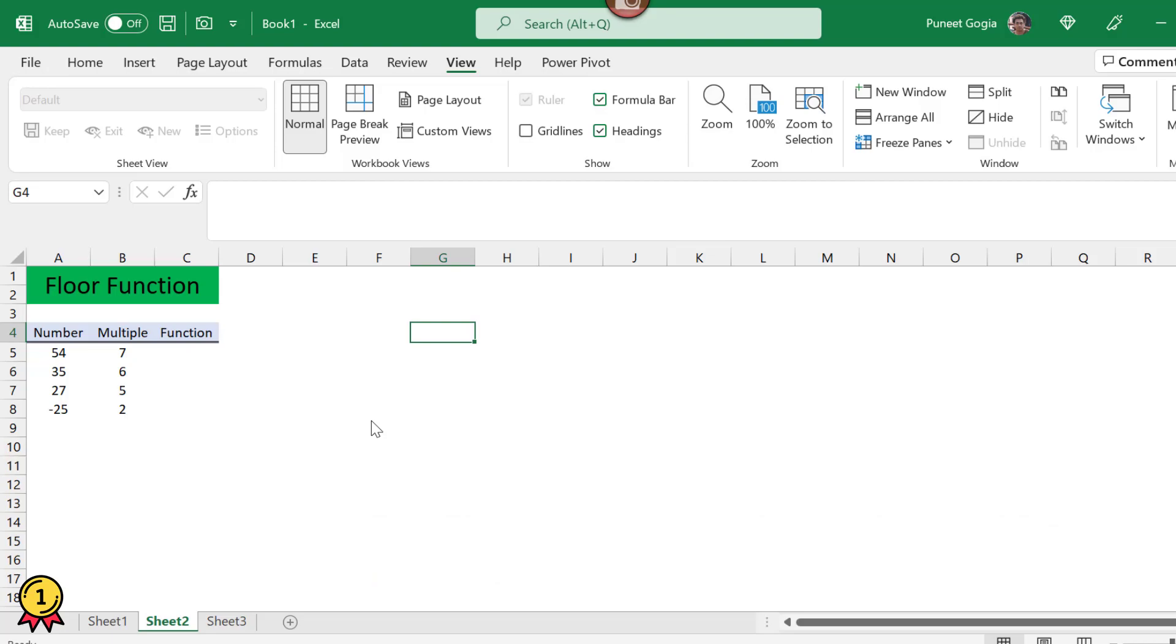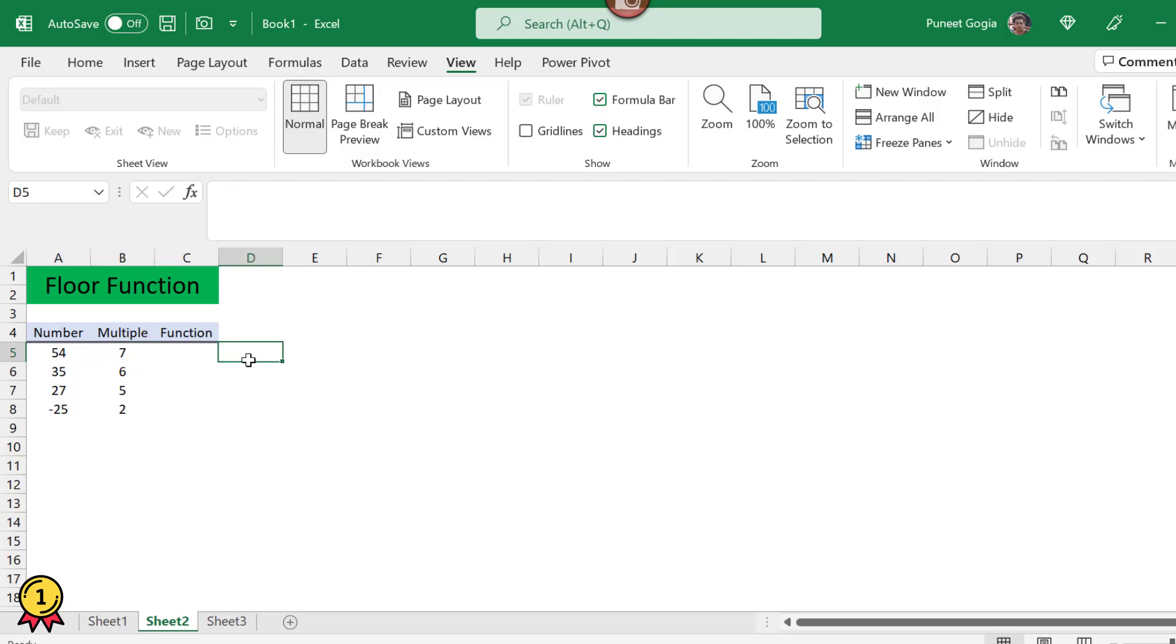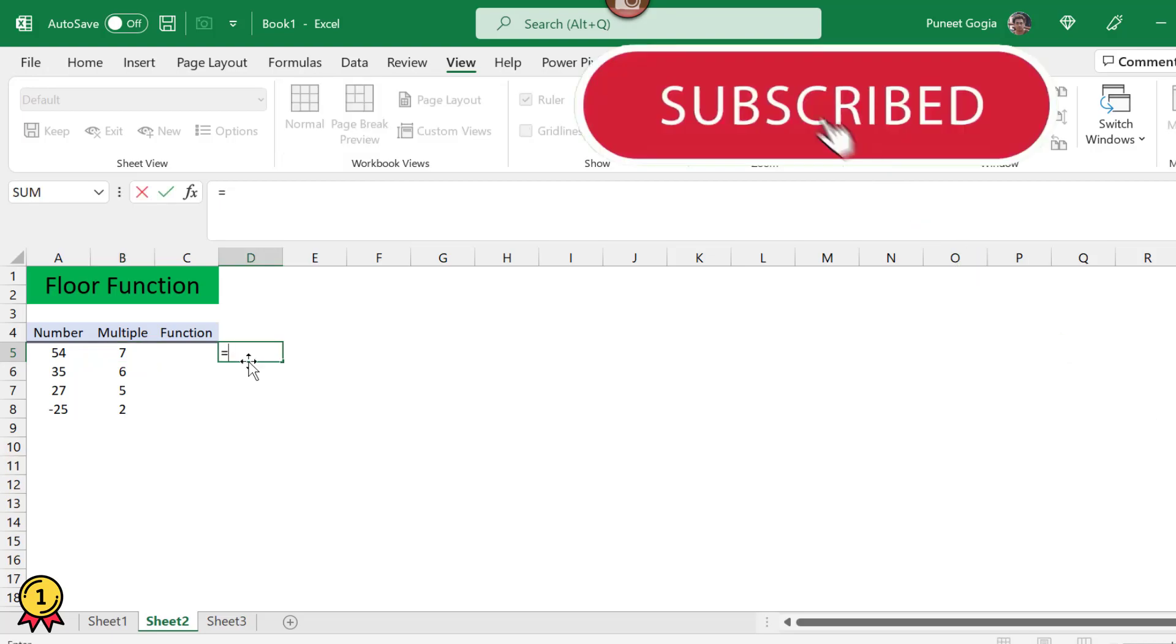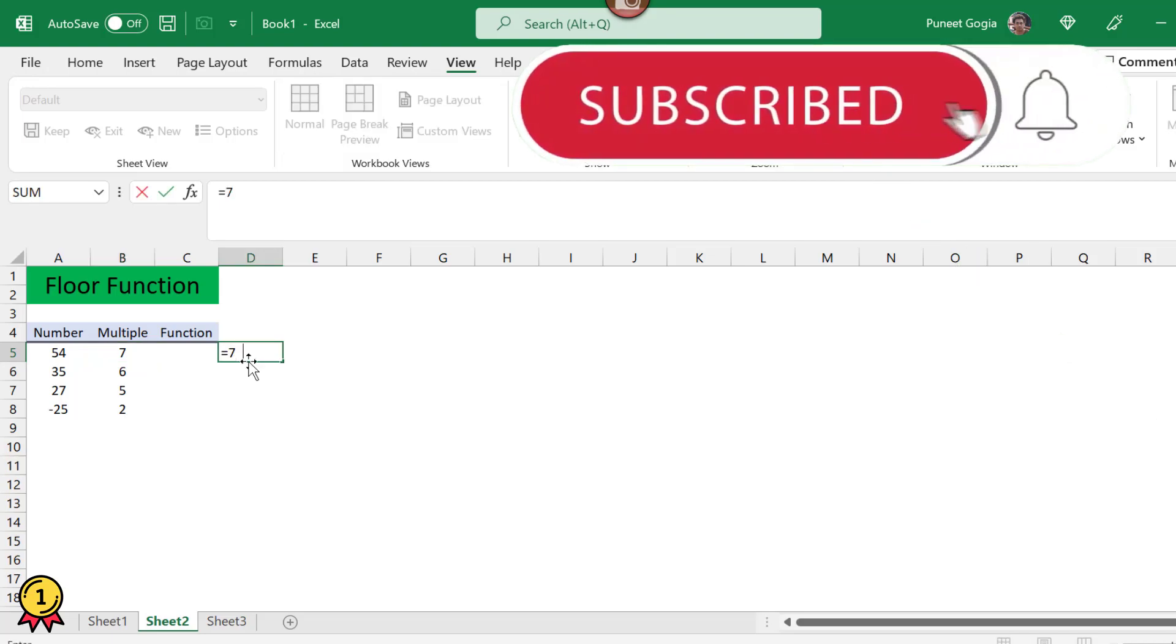To make it simple, let's understand this by an example. Here I have a number called 54. I want to round off this number to the nearest multiple of number 7. As we all know, if we multiply 7 by 8 we get 56.